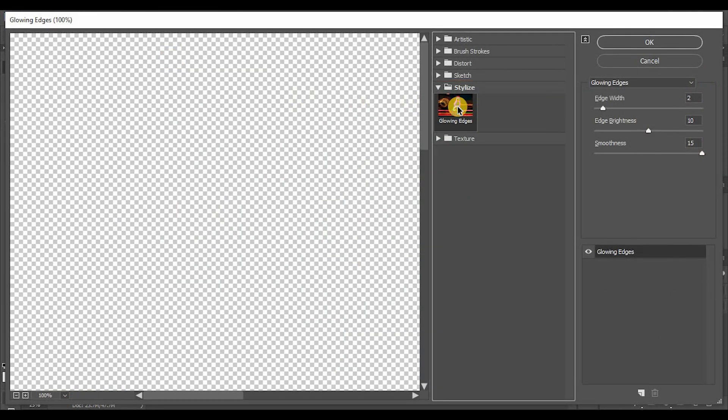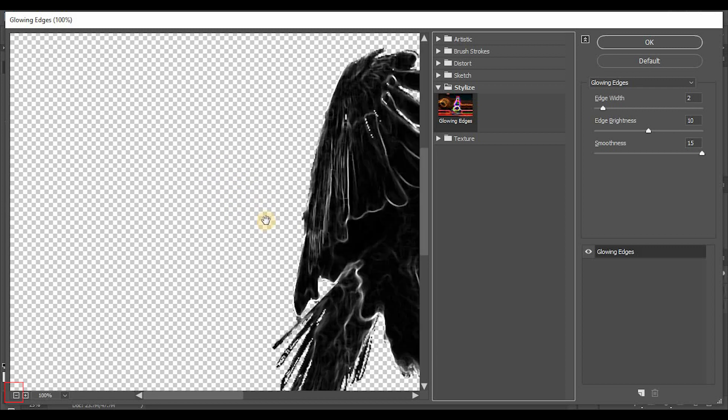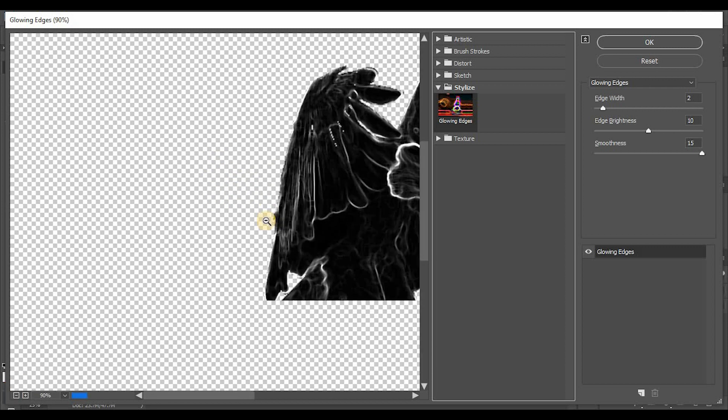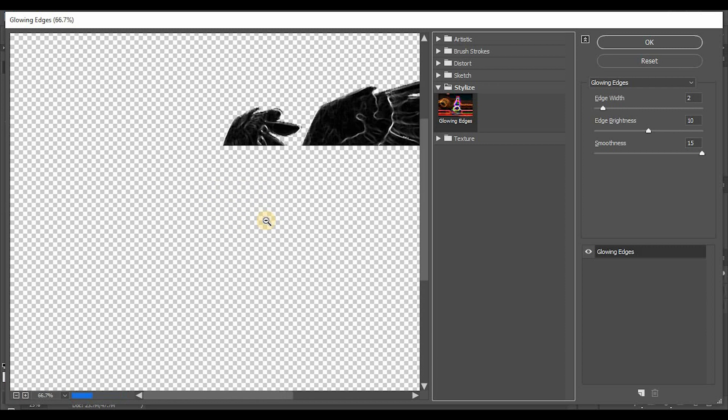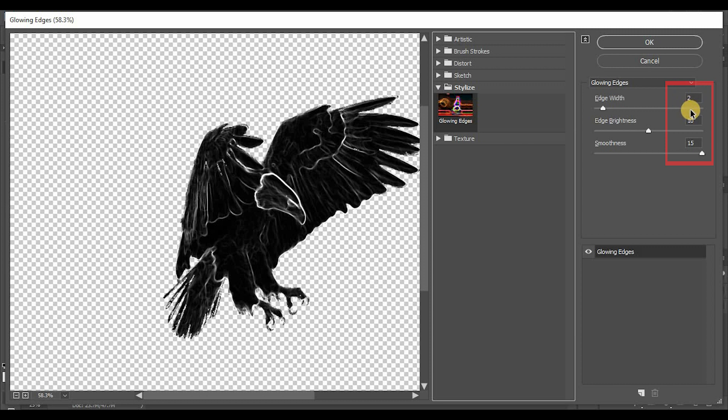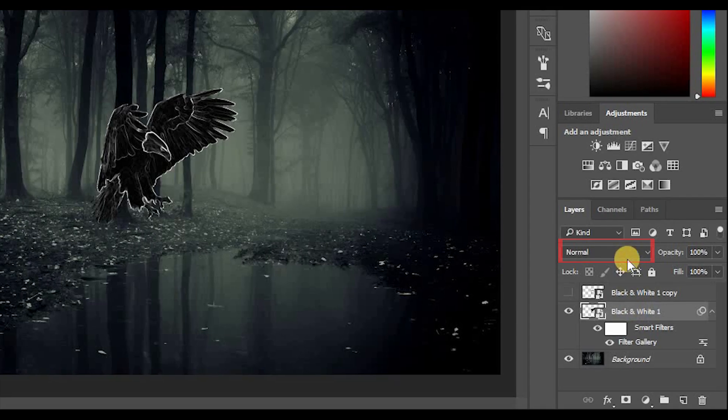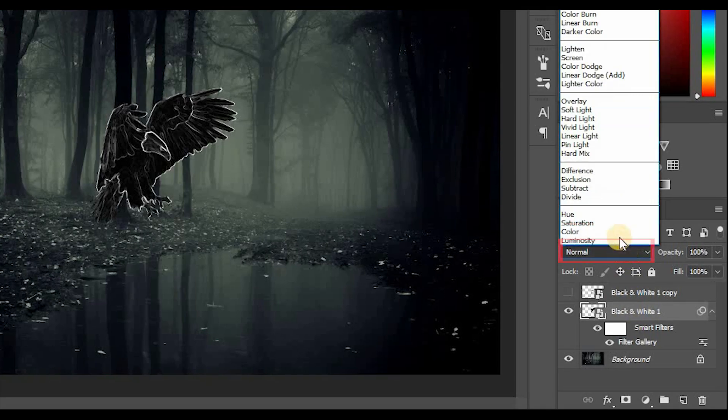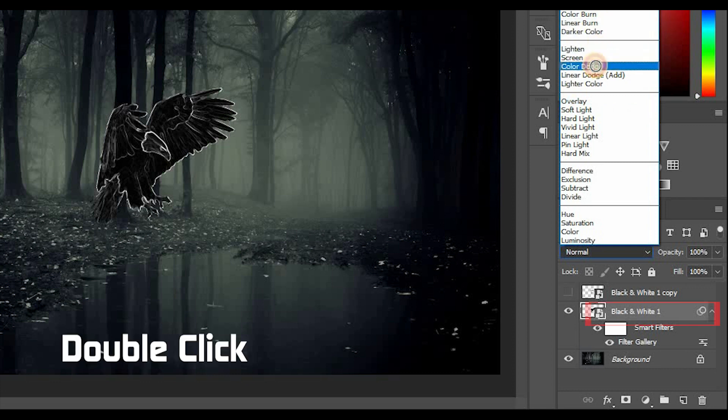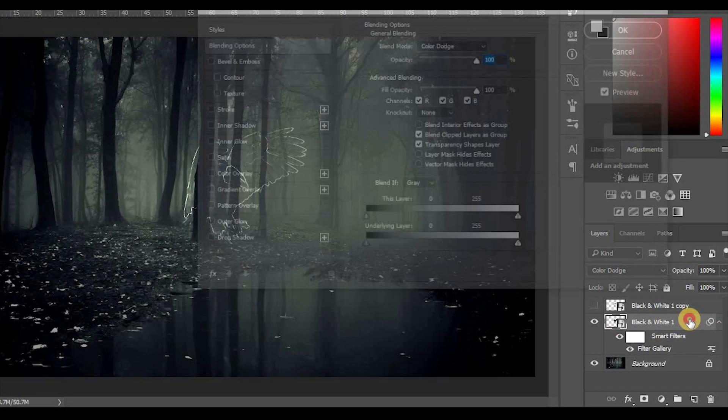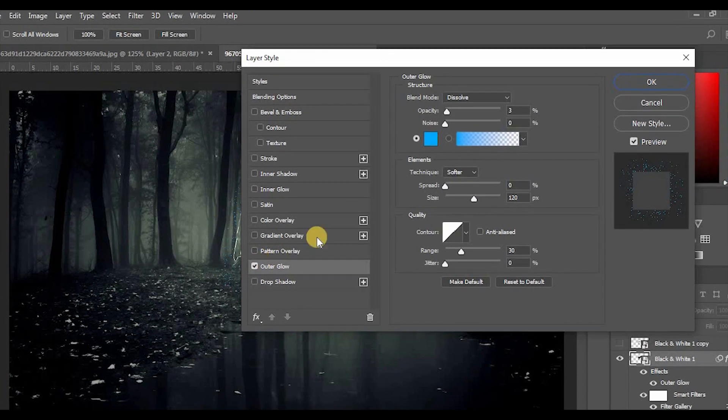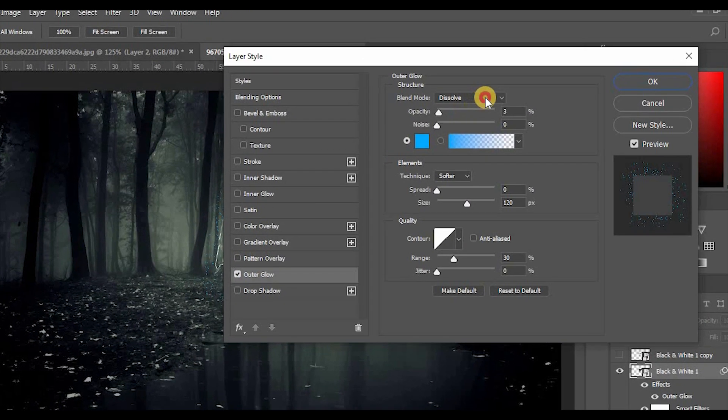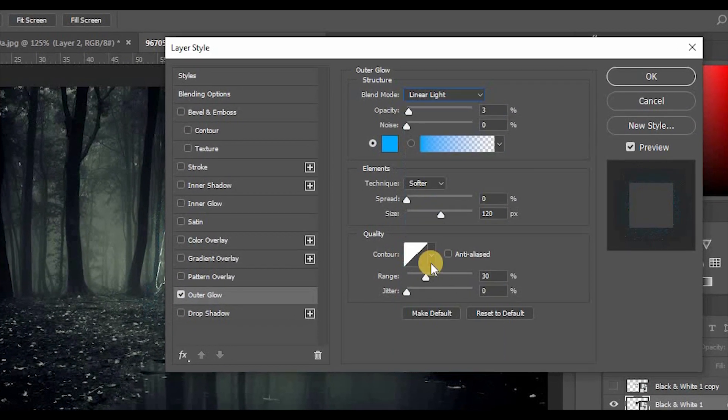In the Stylize Folder, select Glowing Edges. Click the minus icon to zoom out, double-click to zoom in. Edge Width 2, Edge Brightness 10, Smoothness 15, and click OK. Change from Normal to Color Dodge blend mode. Double-click for outer glow, and set blending mode to Linear Light.